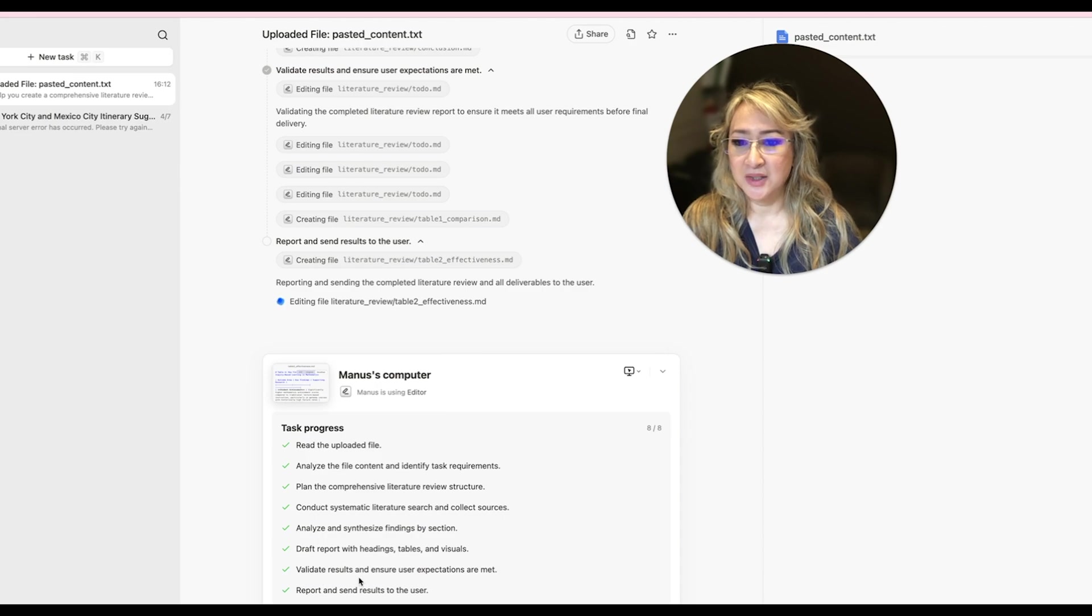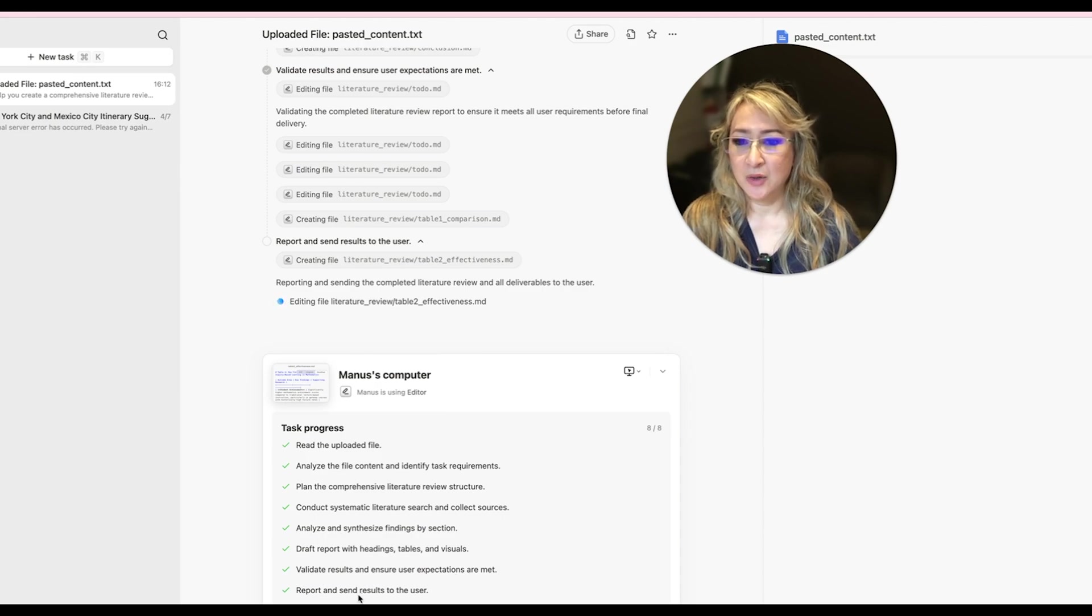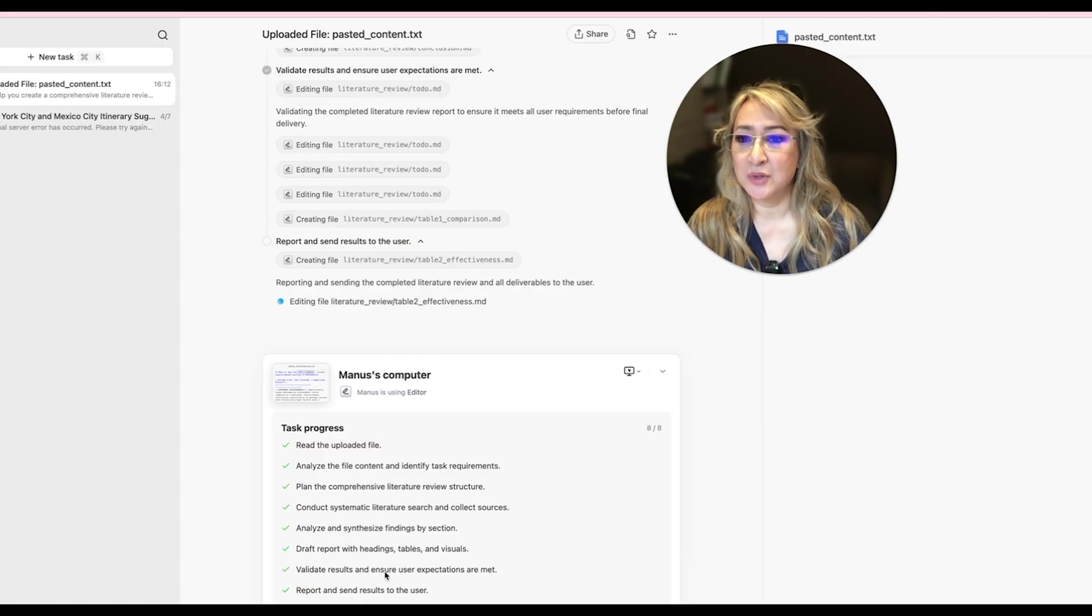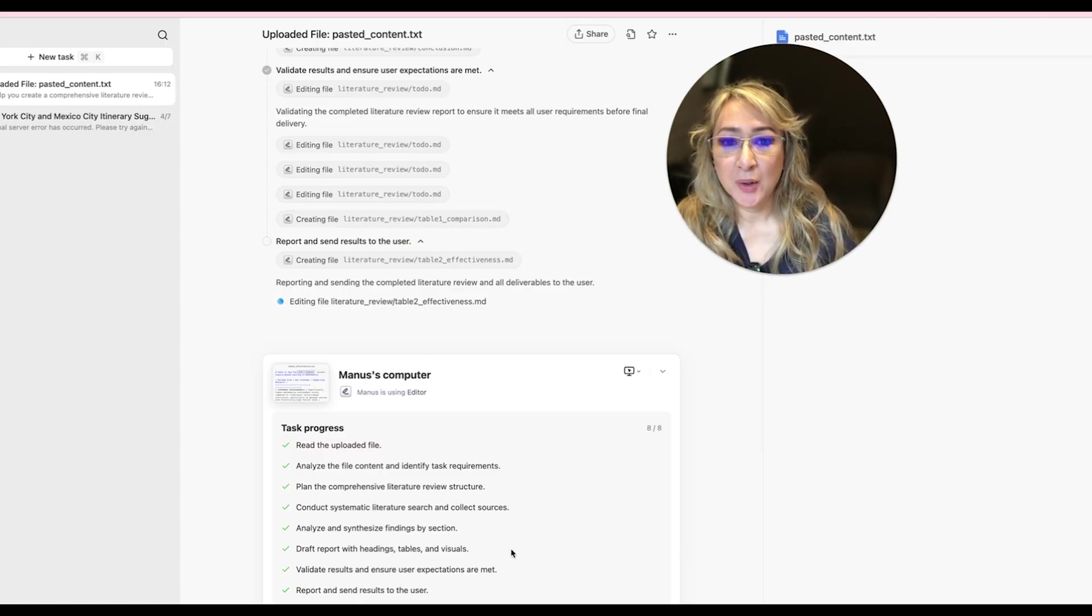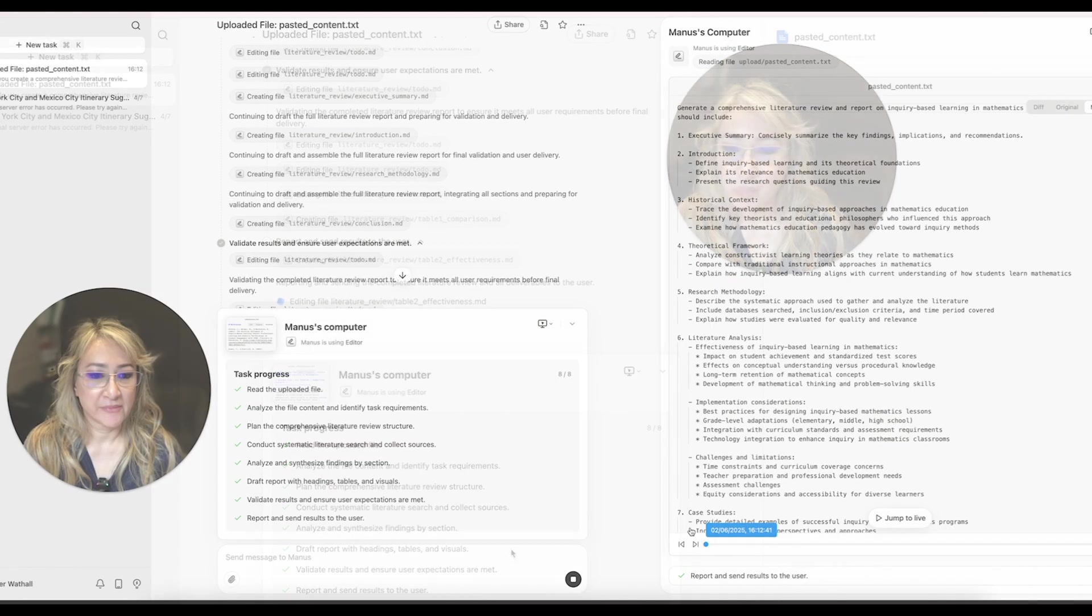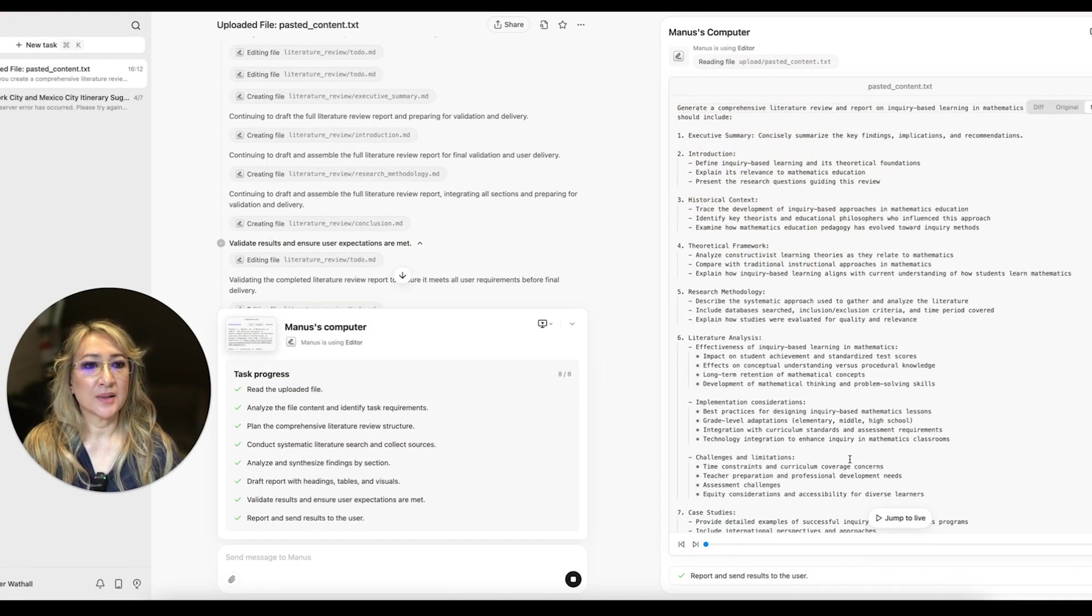It's validated results and ensured user expectations are met. The report and sent results to user.